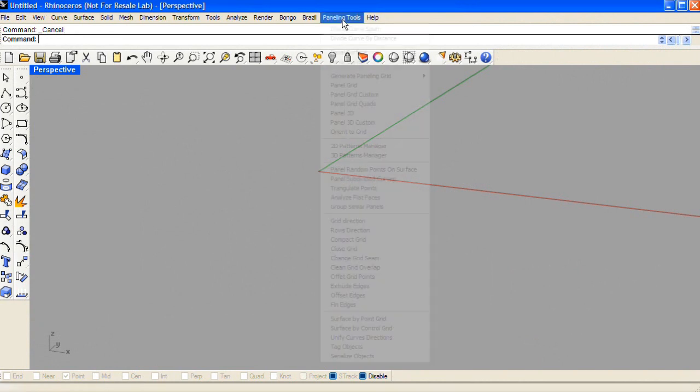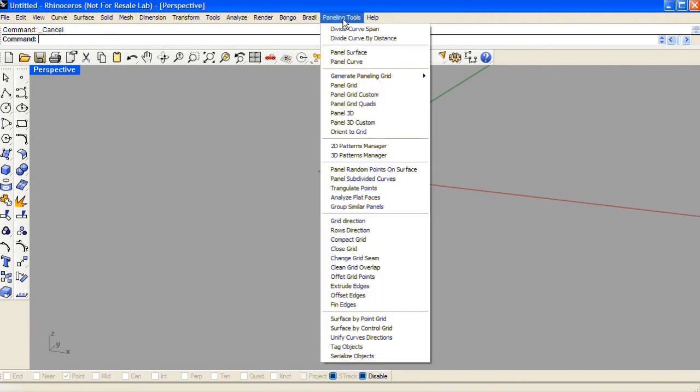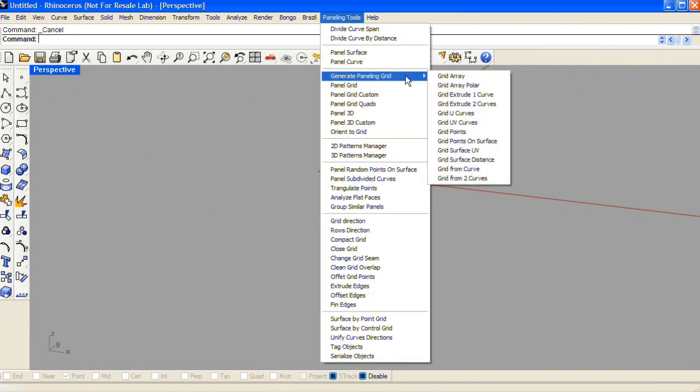The paneling tools plug-in for Rhino will create a paneling tools drop-down menu. Here you can generate a paneling grid, and this is the first step in creating any paneling routine.